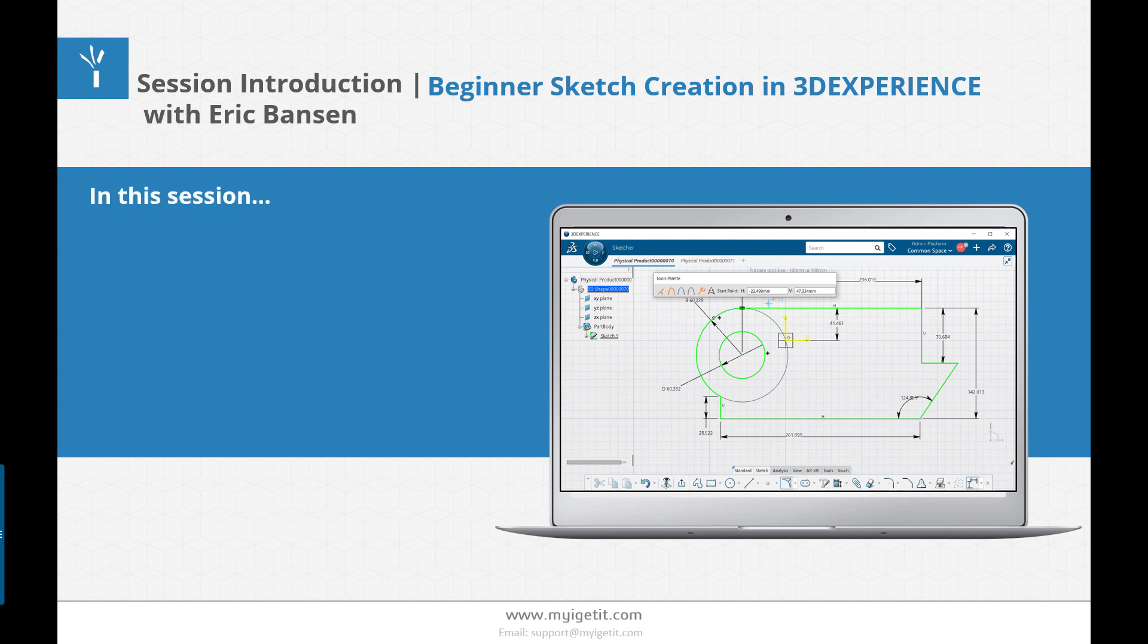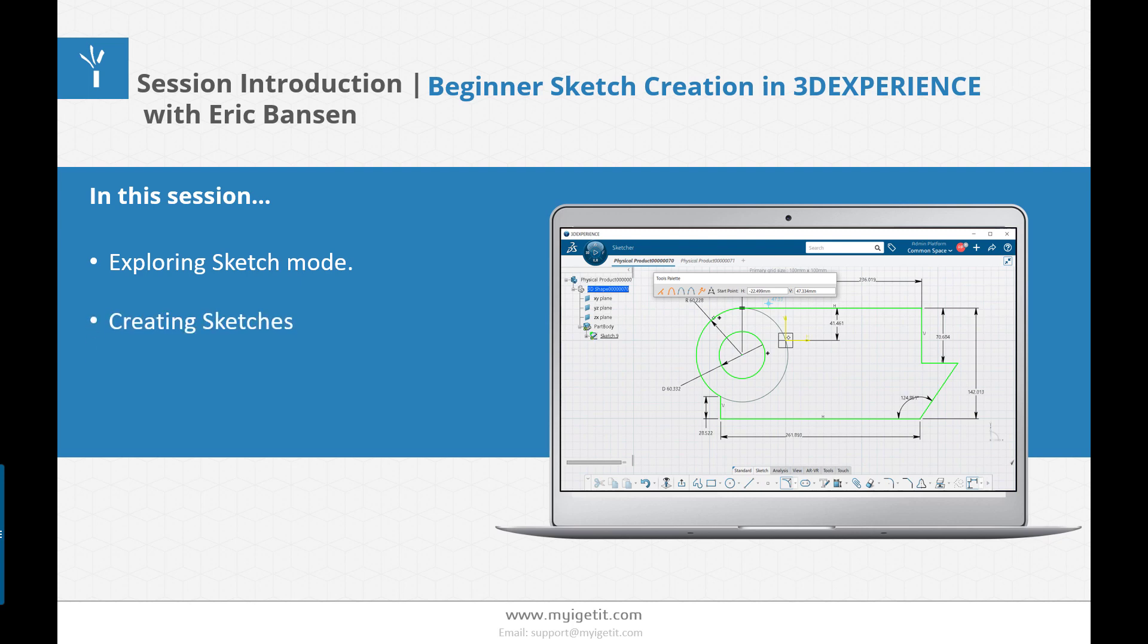In this session, we will cover Exploring Sketch Mode, Creating Sketches, and Constraints Overview.